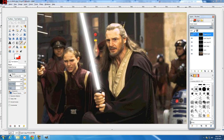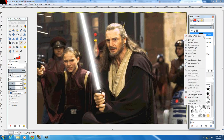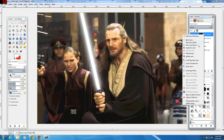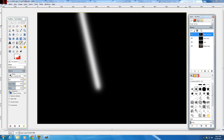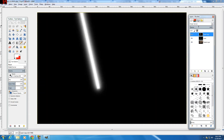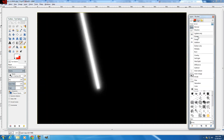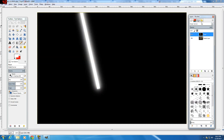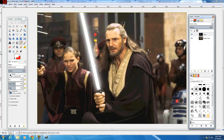Now right-click the top layer, choose Merge Down with screen mode. Keep doing this — merge down, screen — all the way down until you only have one single lightsaber layer remaining.